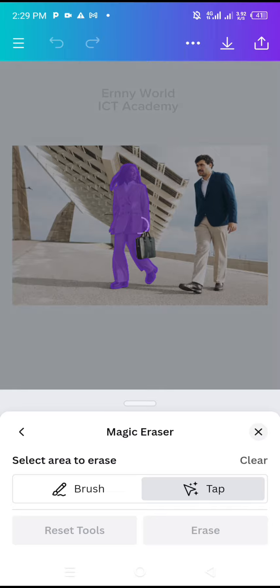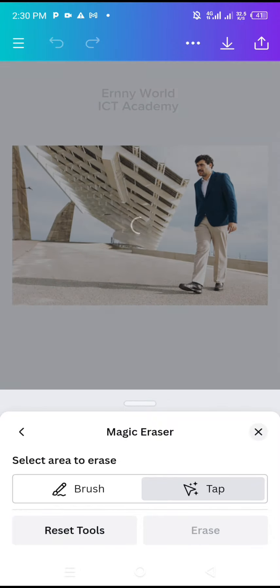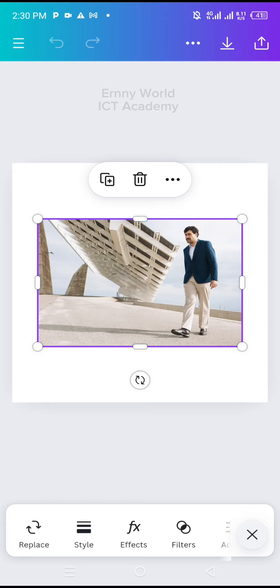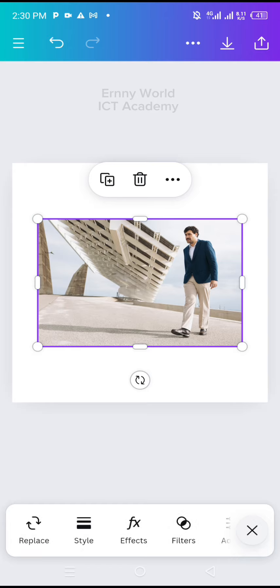It will take some time before the object is erased from the picture, so you have to assign some patience. The lady has been erased from the picture. That's how to use the Magic Eraser tool in the Canva mobile app. For more tutorials, please subscribe to this channel.